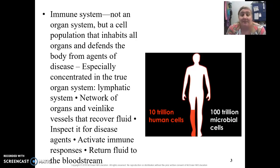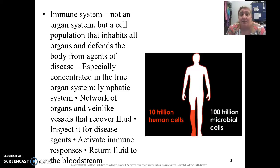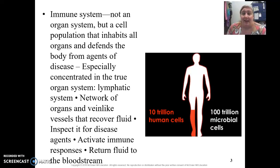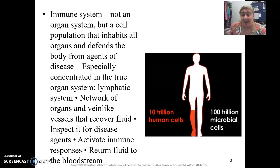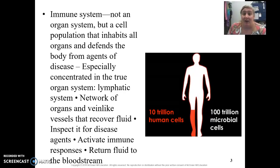The immune system cells are found within our lymphatic organs. They are produced by lymphatic organs — red bone marrow and the thymus — which help to produce and mature our immune system cells. Then they move to regions of our body that have an aggregation of lymphatic tissue, like lymph nodes, the spleen, tonsils, or Peyer's patches, and they sit there and wait for potential pathogens. Once they recognize a foreign invader, they attack.